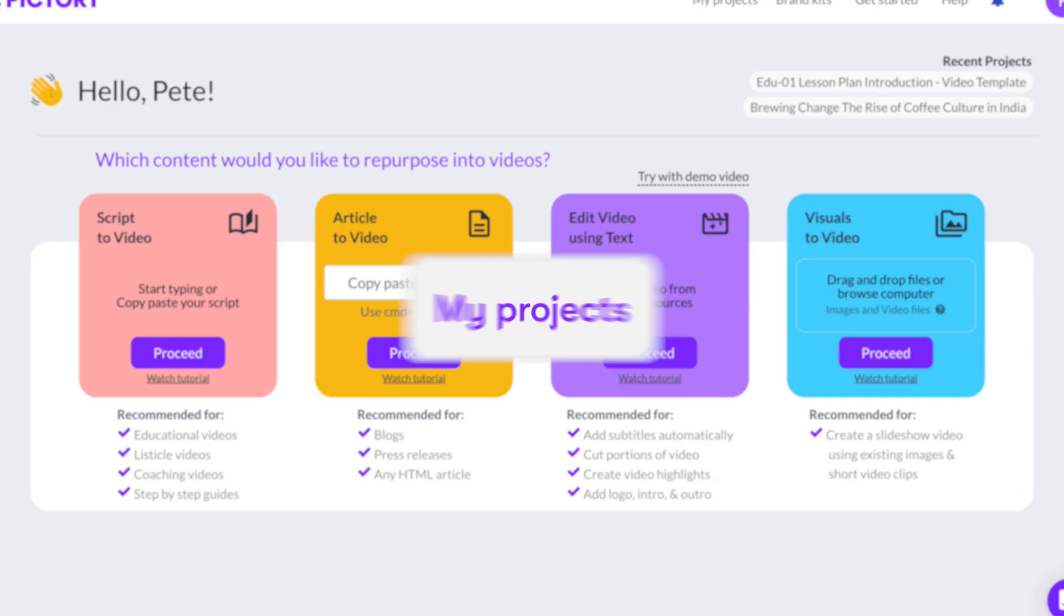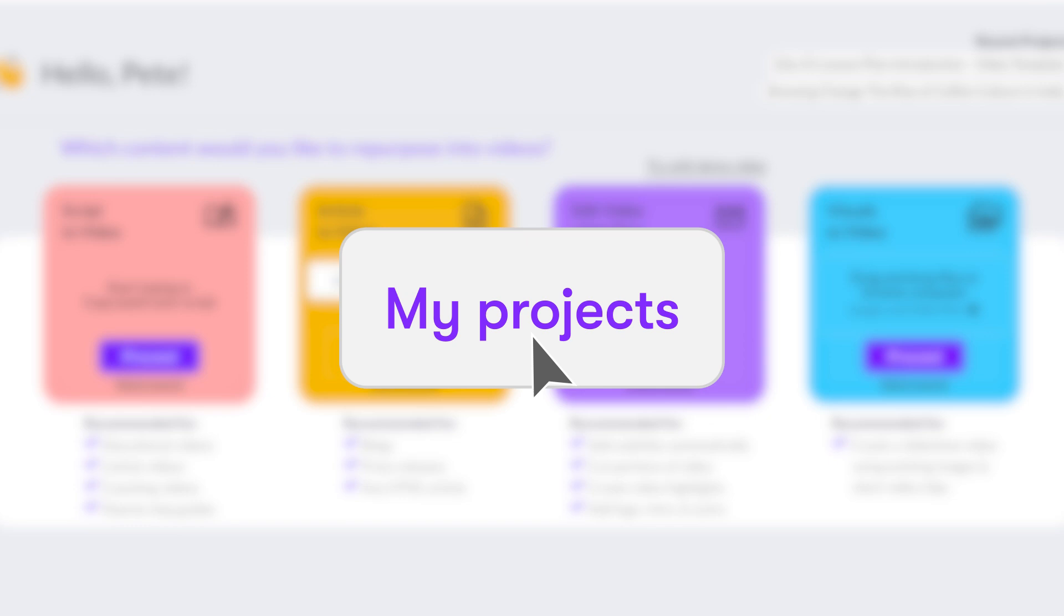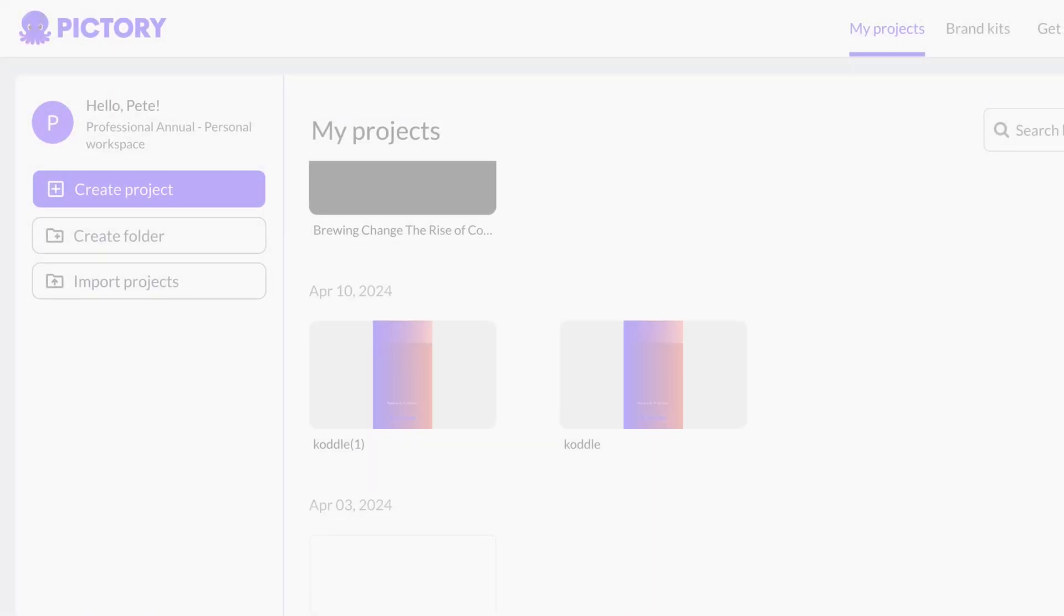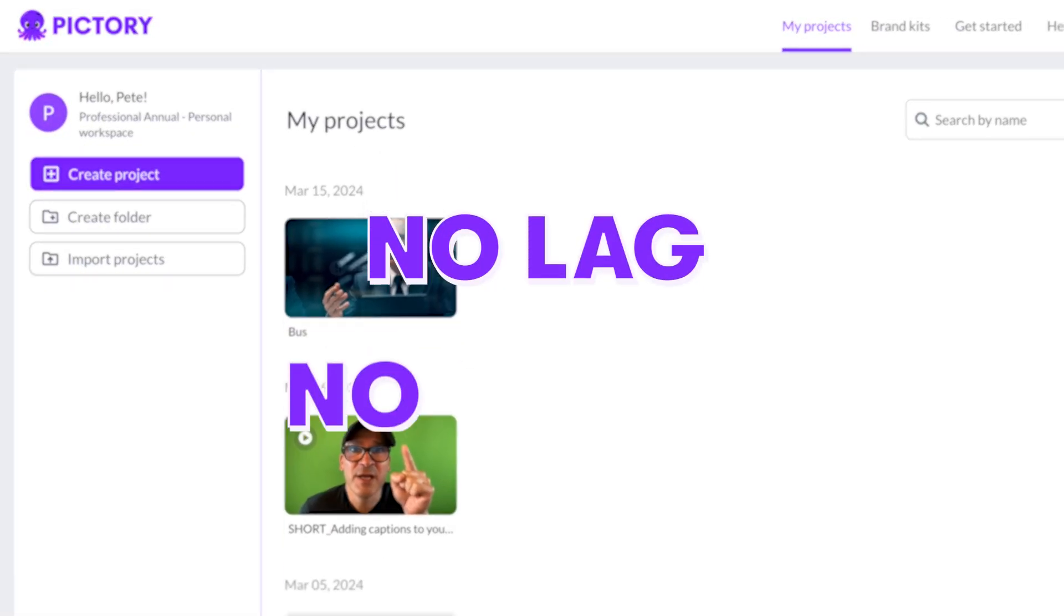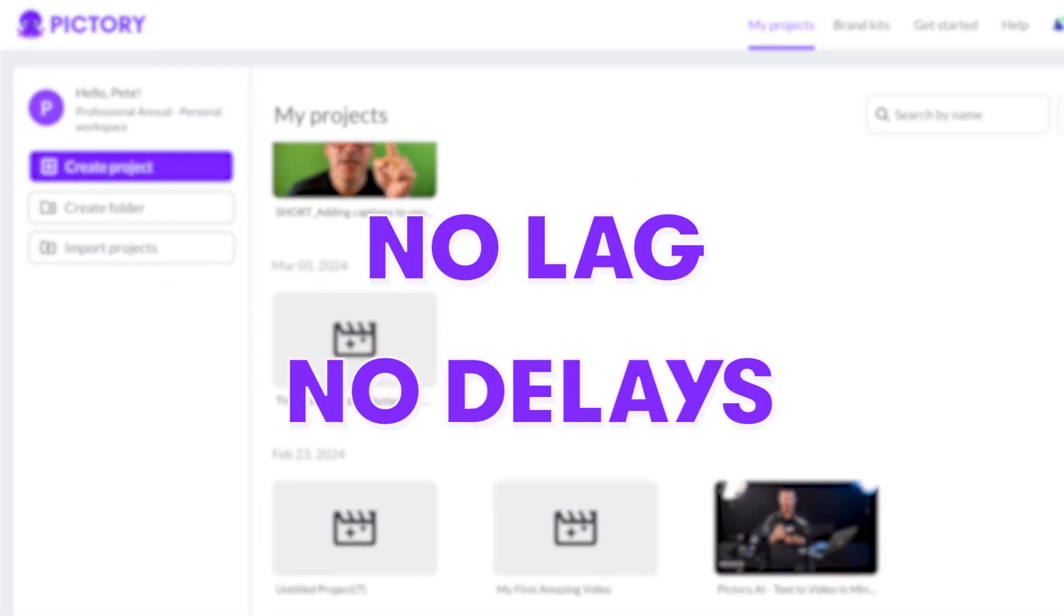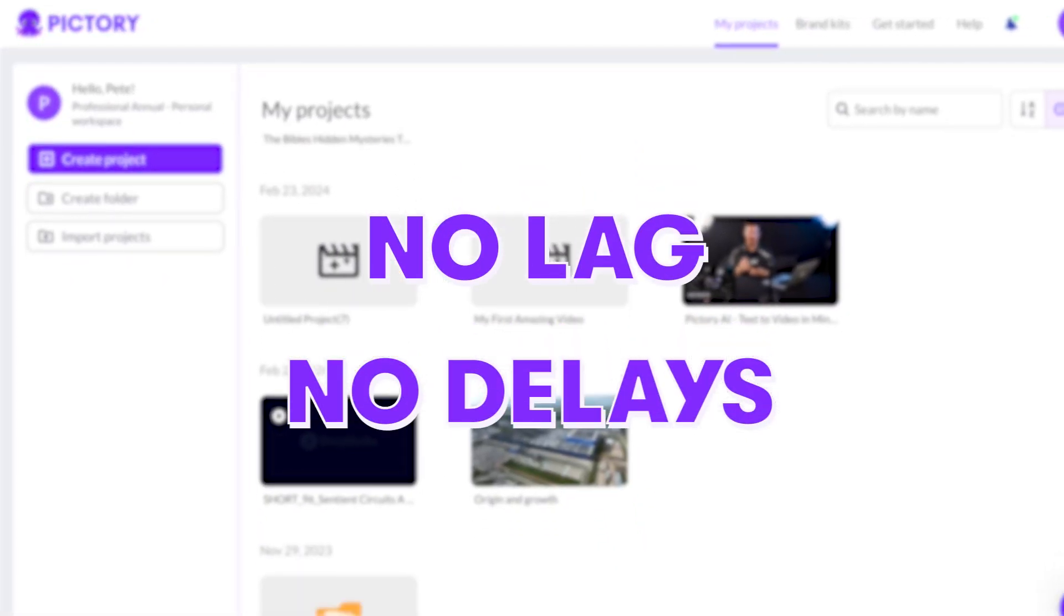We optimize the My Projects page. You can scroll through your entire collection of projects without any lag or page loading delays.